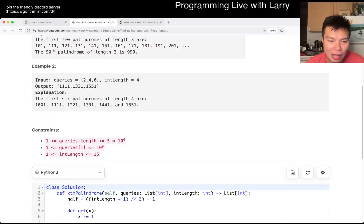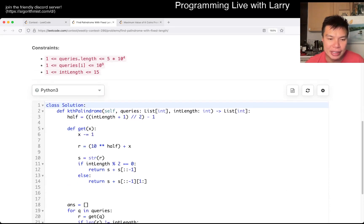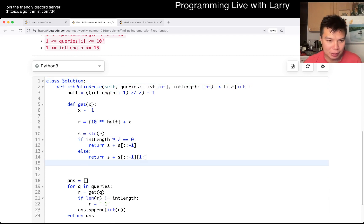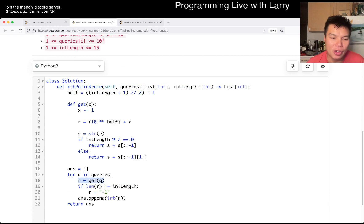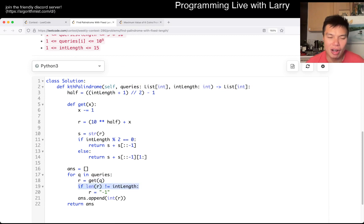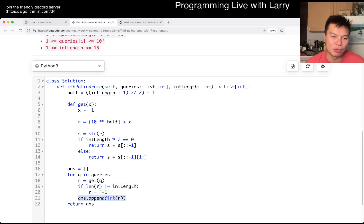And that's basically the idea I have here. For each query, I get the query, and if it is not of the int length, then I just set it to negative one, and then I return the int version of the answer.